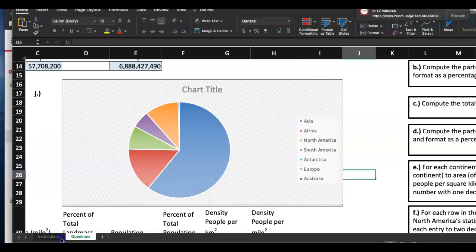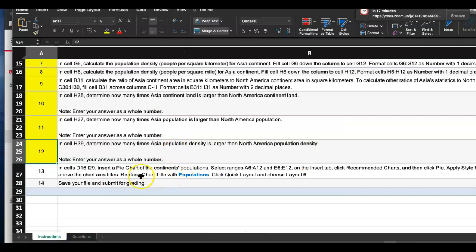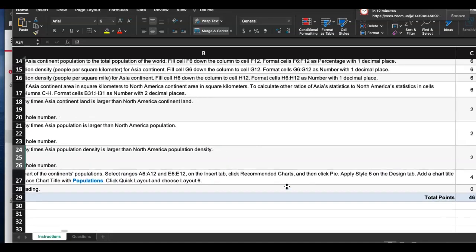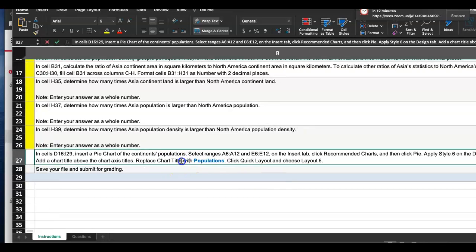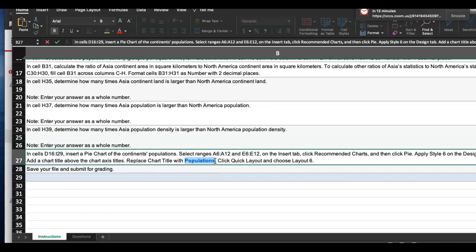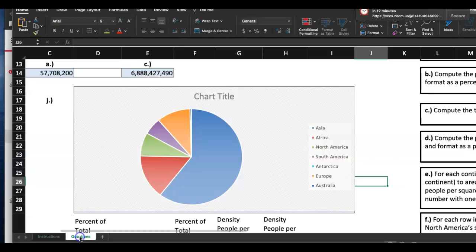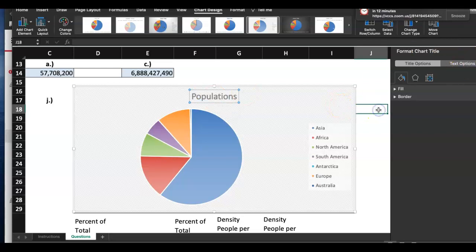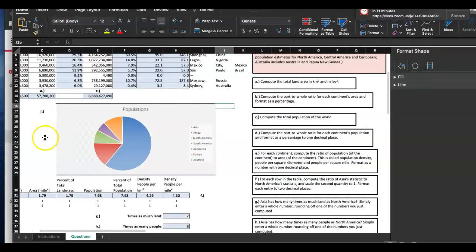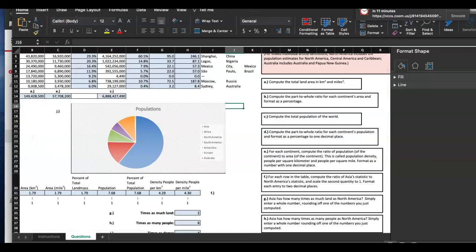Going back to the instructions: apply style 6 on the Design tab, add chart title above the chart, and replace the chart title with 'Population'. I'll go ahead and change the chart title to 'Population' — paste it in. I think I'm done with this homework. Going to save it.